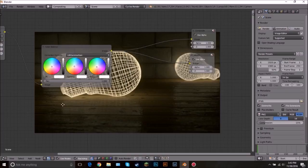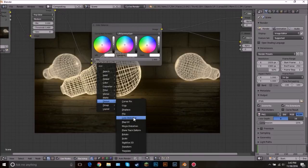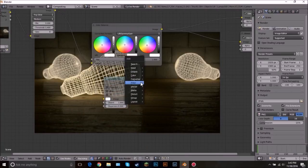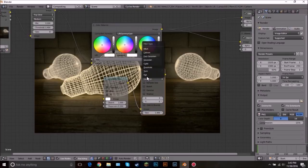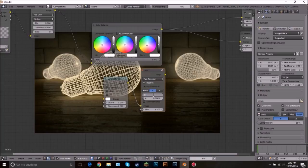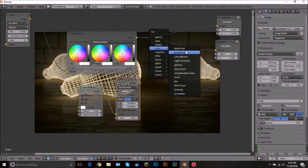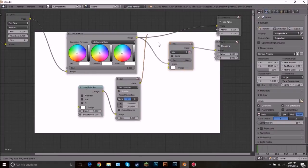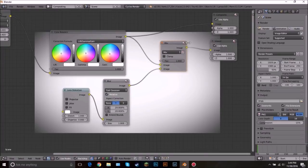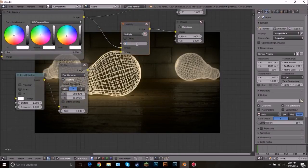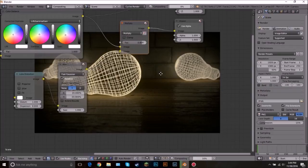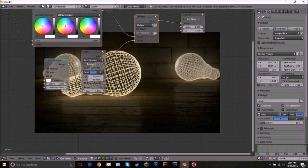To add a vignette: add a Lens Distortion node and set the Distort to 1. Add a Blur node, take the output of the Lens Distortion and plug it into the top input of the Blur — click Fast, click Relative, click Y, and set both values to 20%. Then add a Mix node, plug the blur output into the bottom input, and change the blending mode to Multiply. Set the factor to about 0.8 for a nice vignette effect.